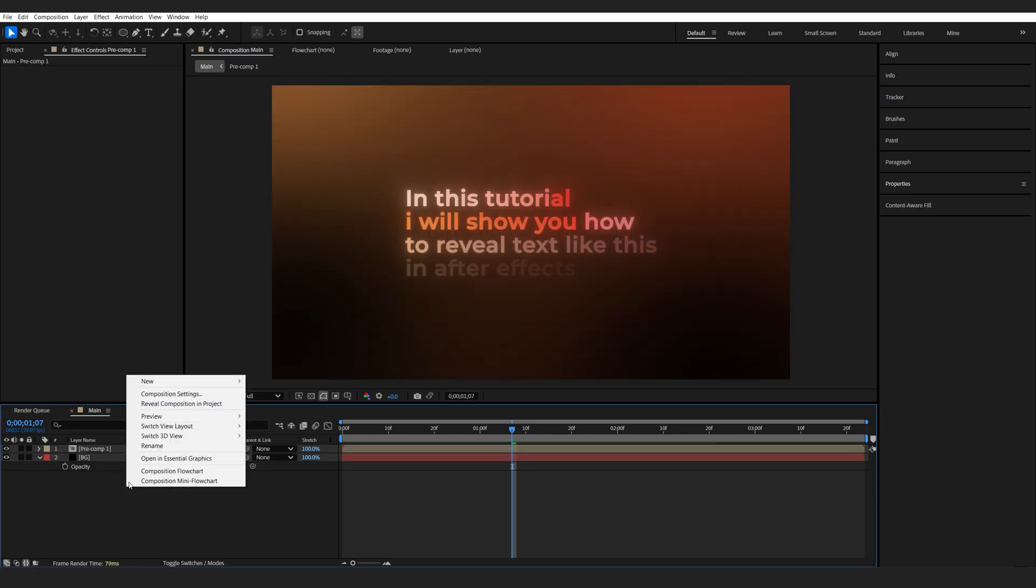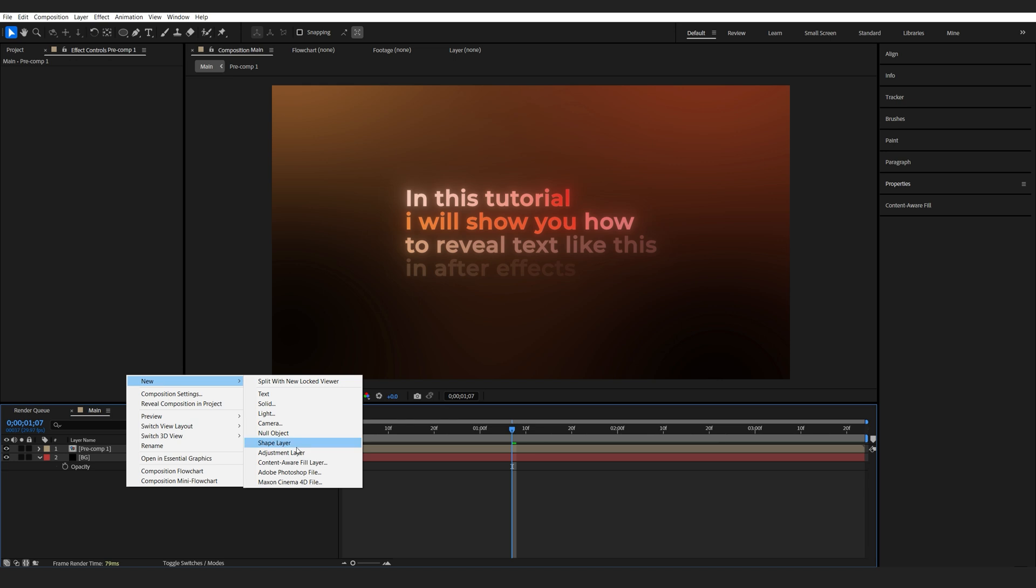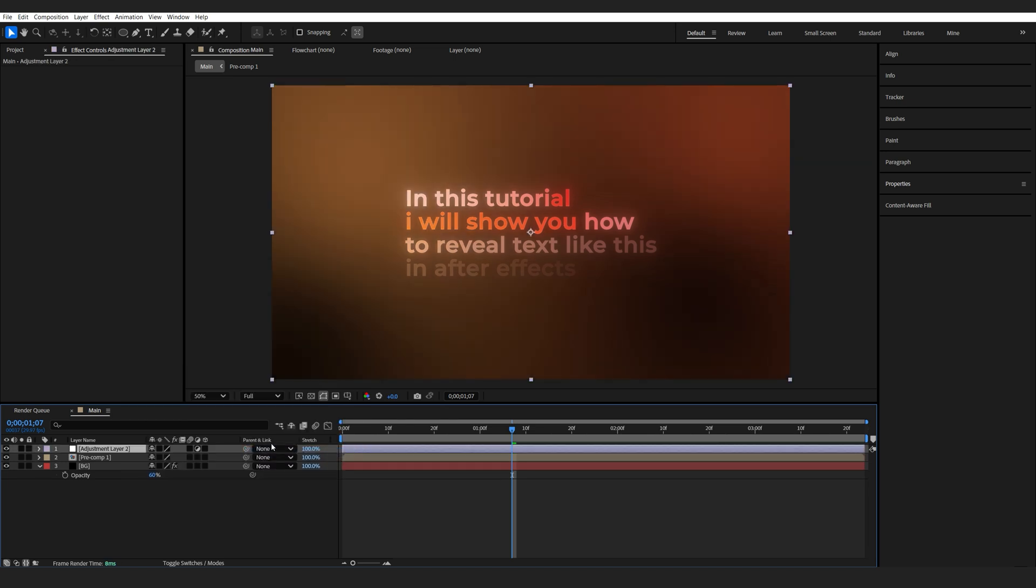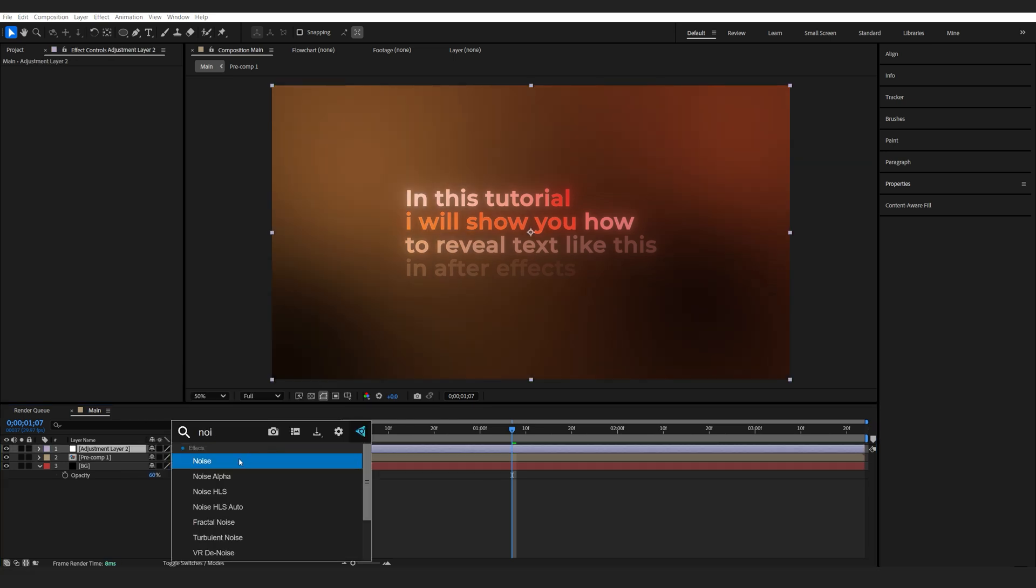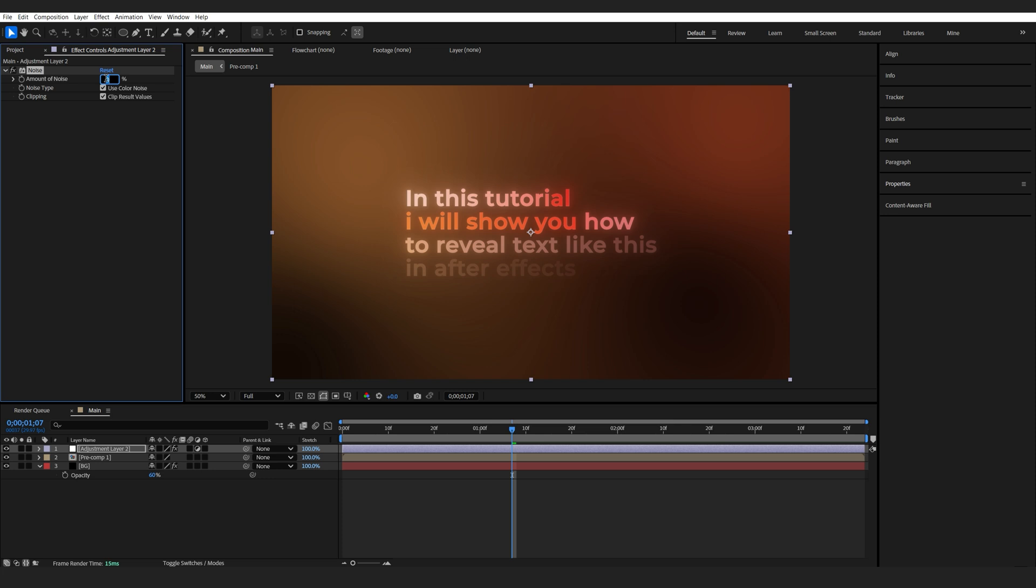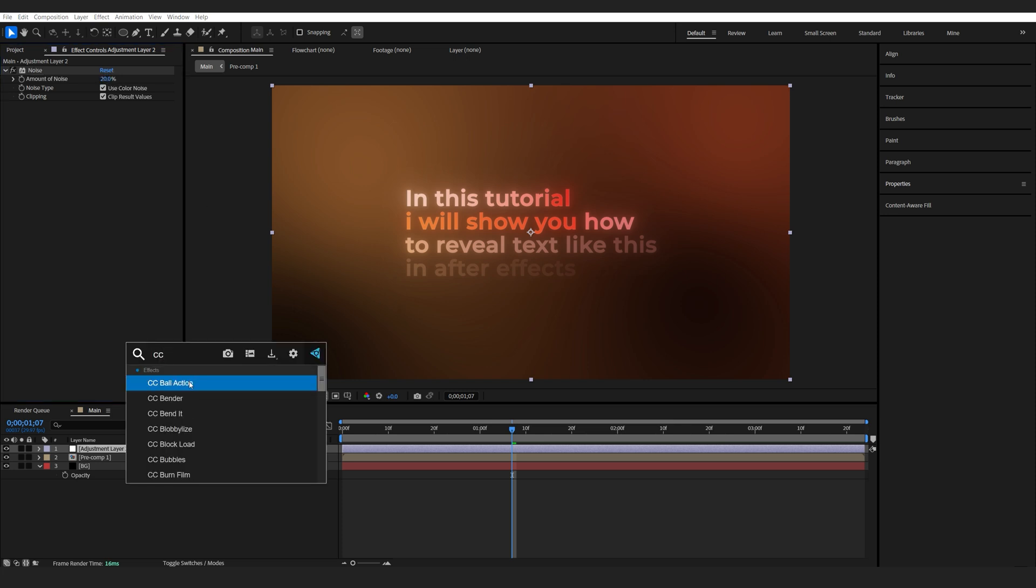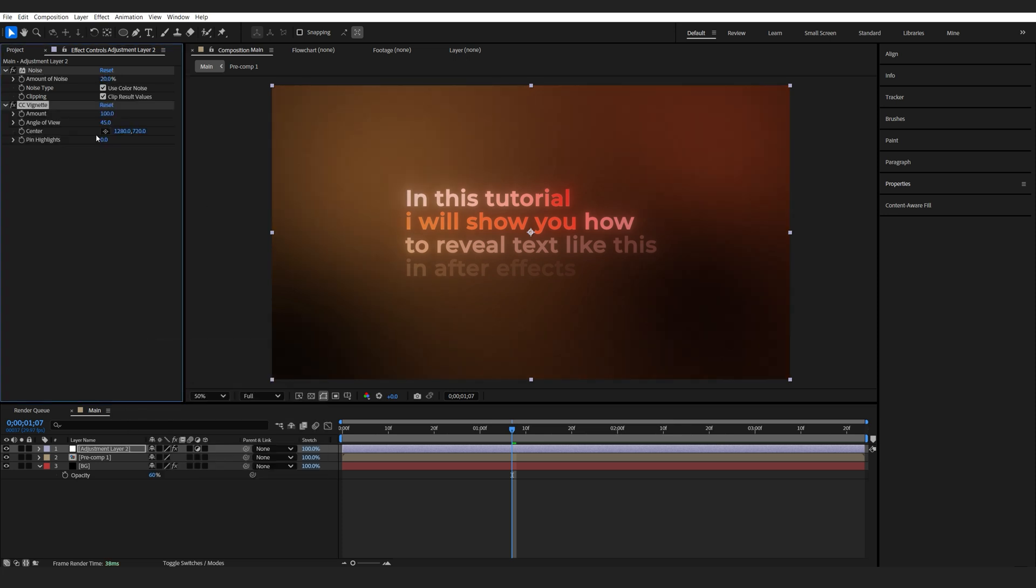Lastly, I'm going to add an adjustment layer. And drop a noise effect on it. I'll set it to 20. And a final touch of CC Vignette here. Just to make it a bit more cinematic.